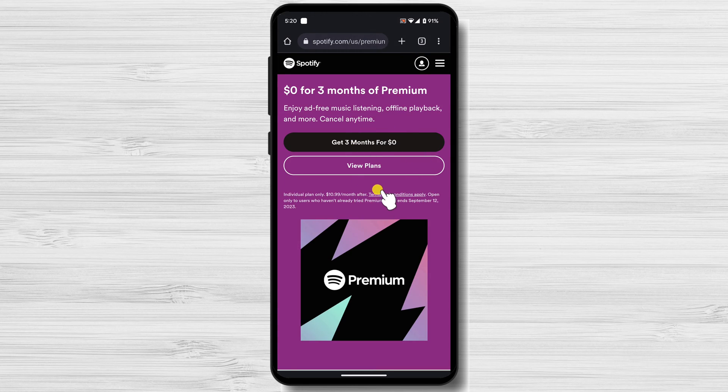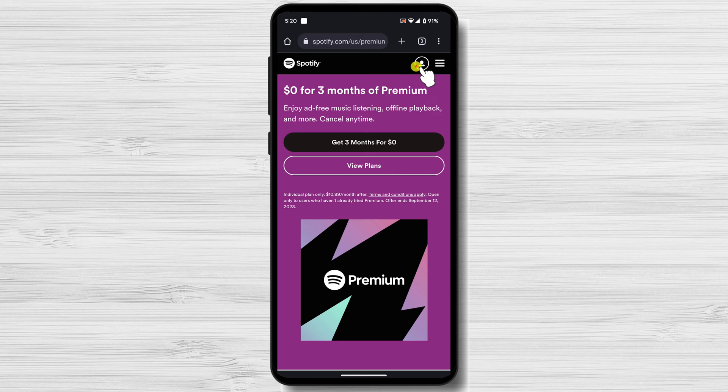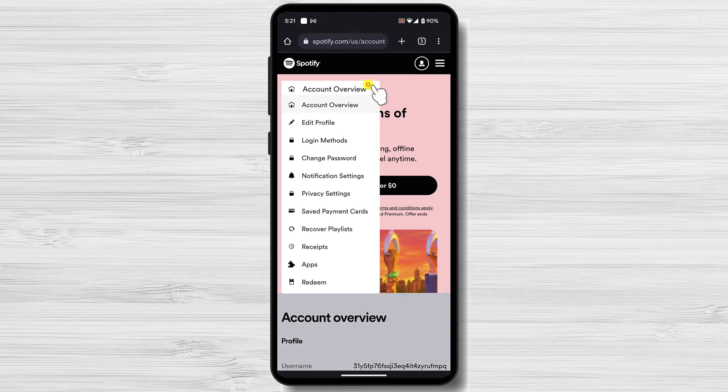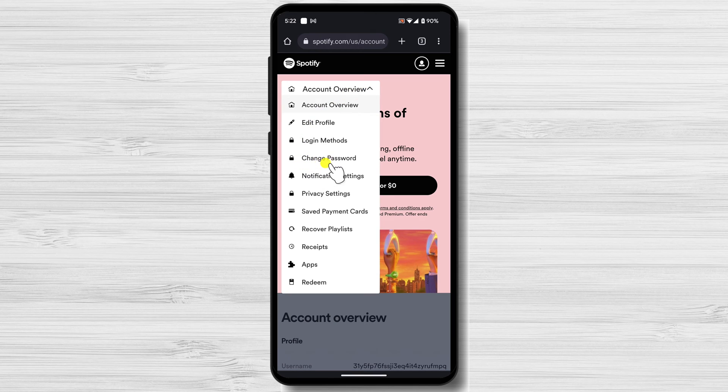You can log in on the site if you are not logged in. Click on your profile picture in the top right corner of the page. Tap on the account overview part on this section. Tap change password.